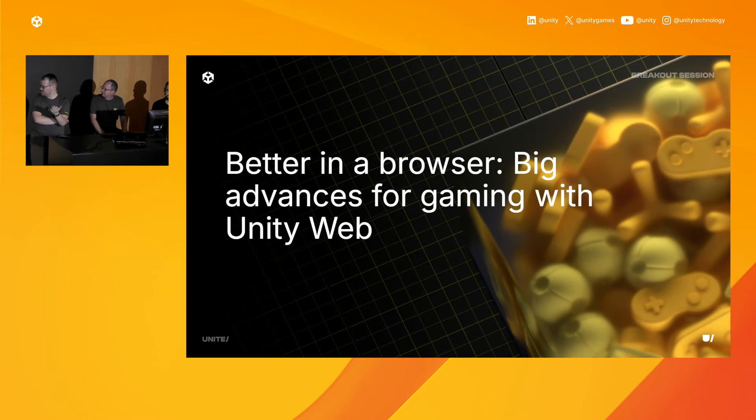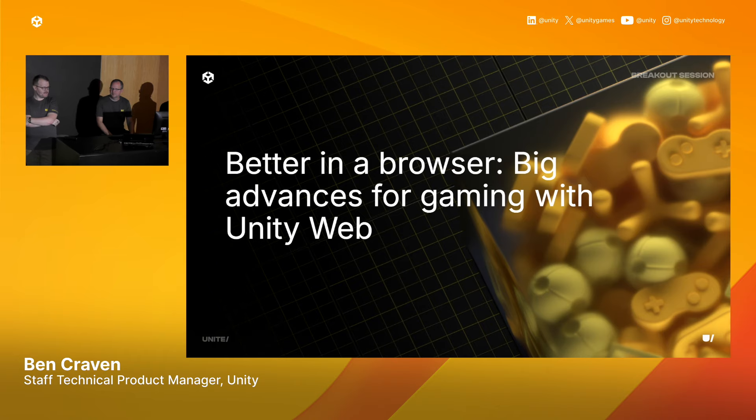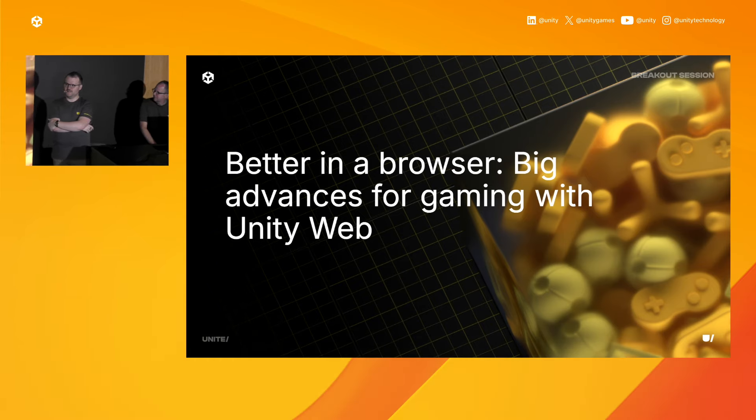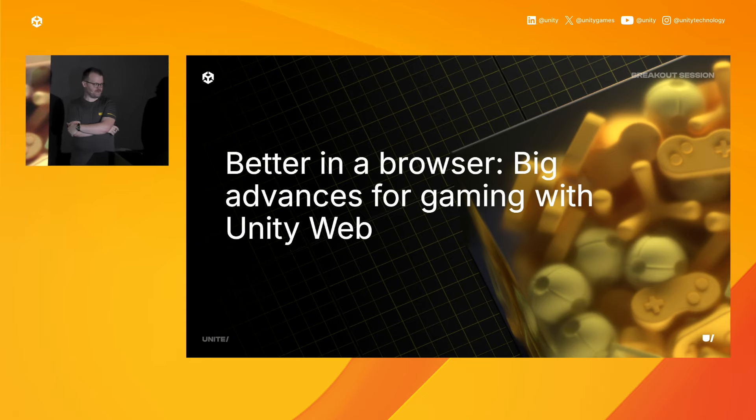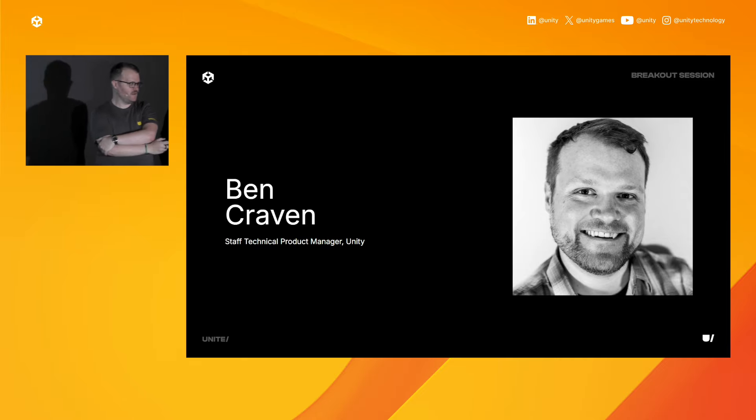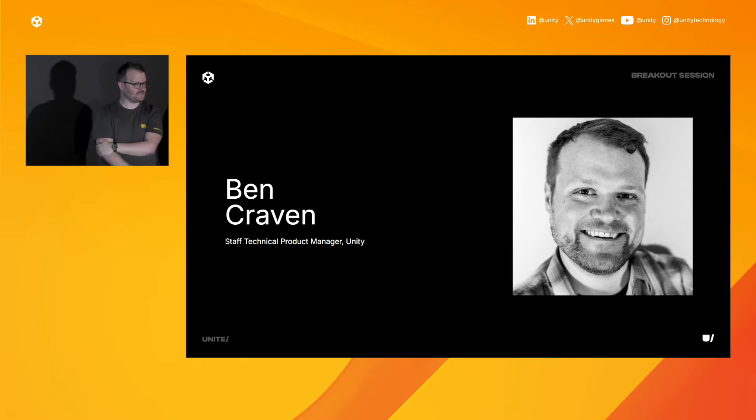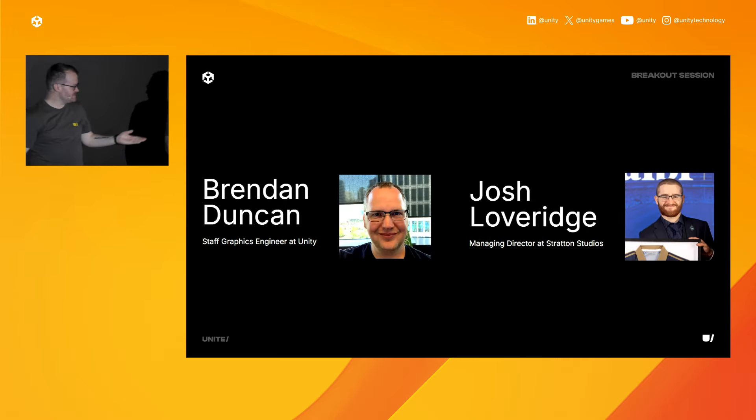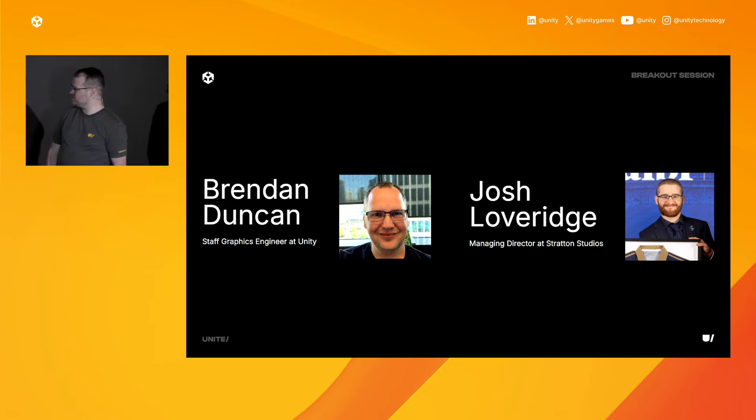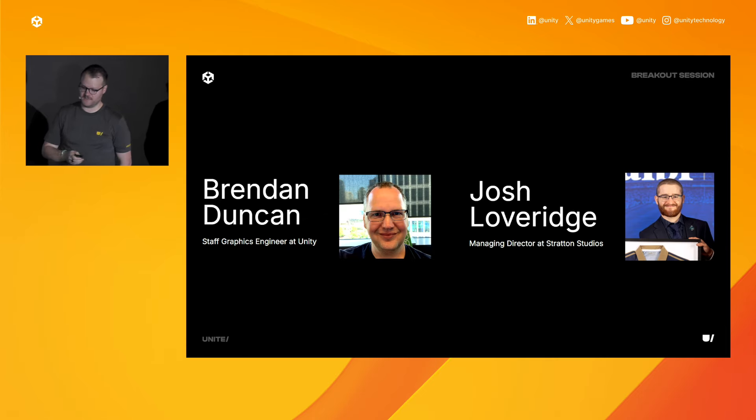So this is Better in a Browser. We're going to talk about advances for gaming in this really exciting platform opportunity we have running things in web. My name is Ben Craven. I'm a staff technical product manager at Unity, and I look after web platforms. I also have these two gentlemen with me, Brendan and Josh. Brendan's a staff graphics engineer at Unity, and Josh Loveridge from Stratton Studios. He's going to talk about their project Prismatic, which you probably saw in the keynote.